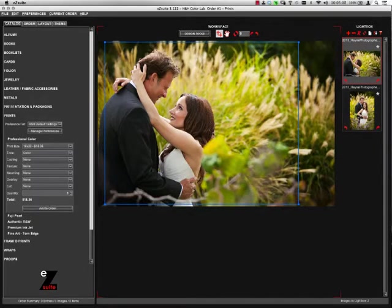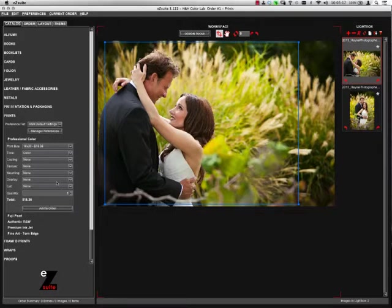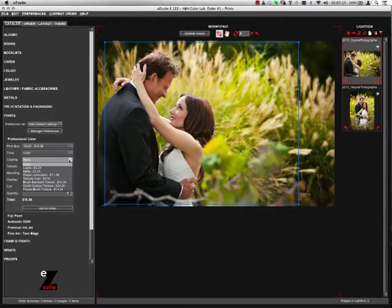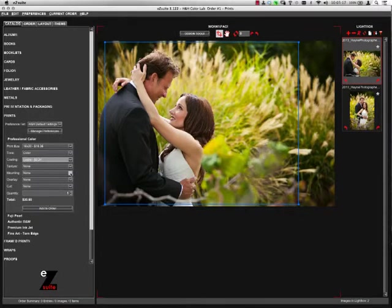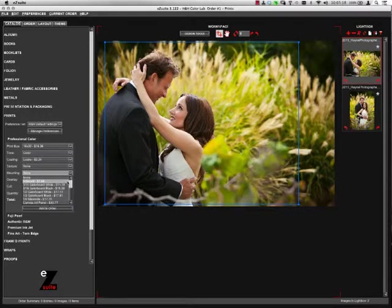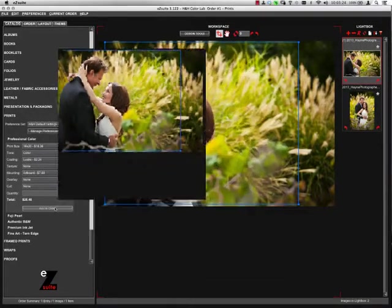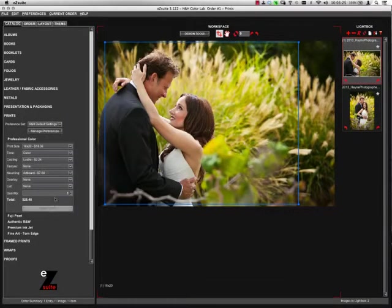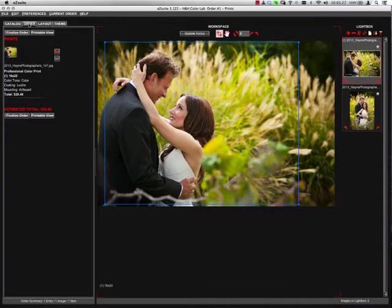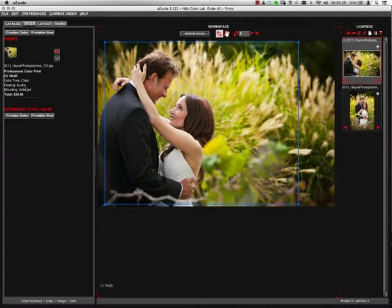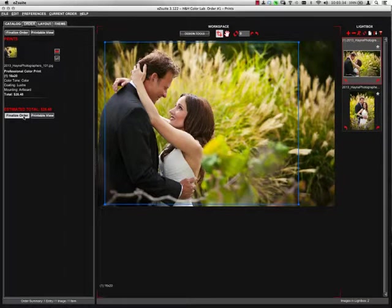Once I have the crop the way I like it, I'm going to verify any mounting finishing services that I may want to order. For example, if I want to add a coating, a mounting option, and so forth. Once everything is correct, I'll press Add to Order. Come to the Order Summary tab, verify that everything is correct, and then press Finalize Order to Submit to H&H for Printing.